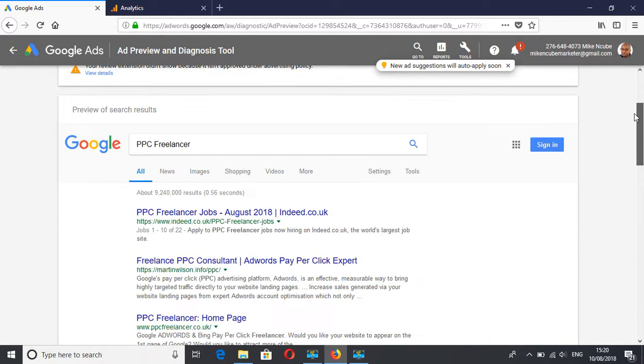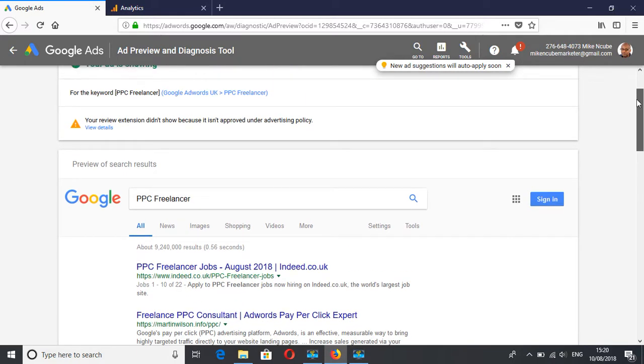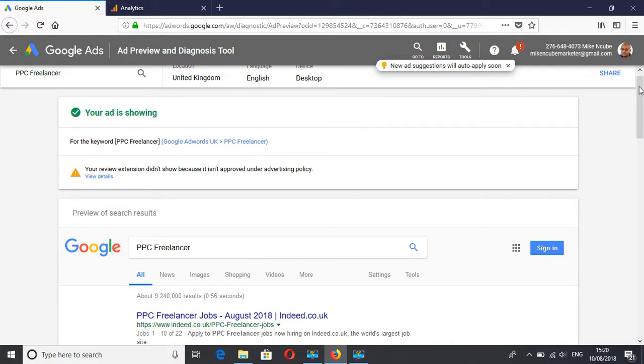So I can see that and I don't have to increase impressions and therefore reduce my click-through rate by constantly searching and not clicking on my own ads on Google. So that's how you check your keywords and your ads in the ad preview and diagnosis tool.